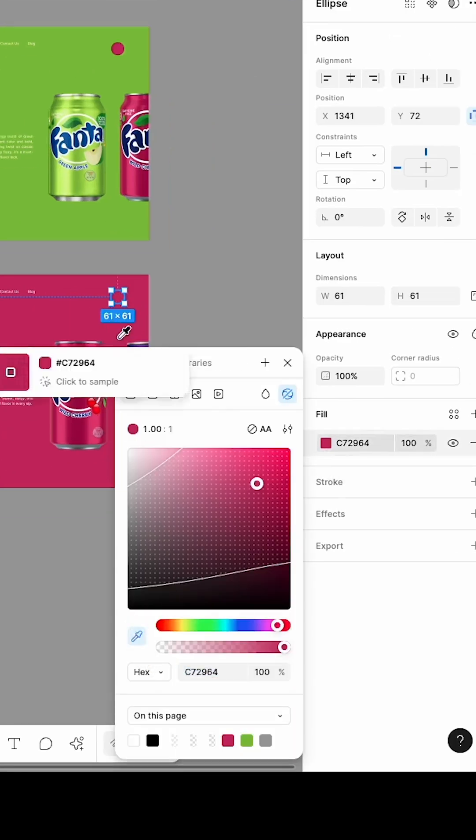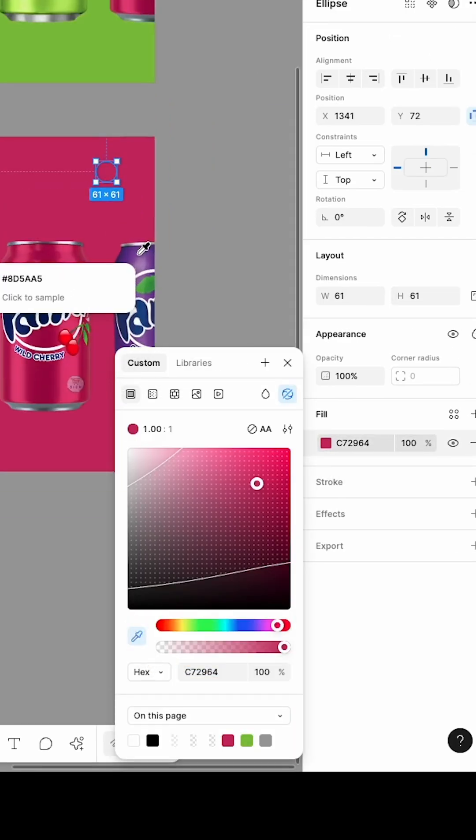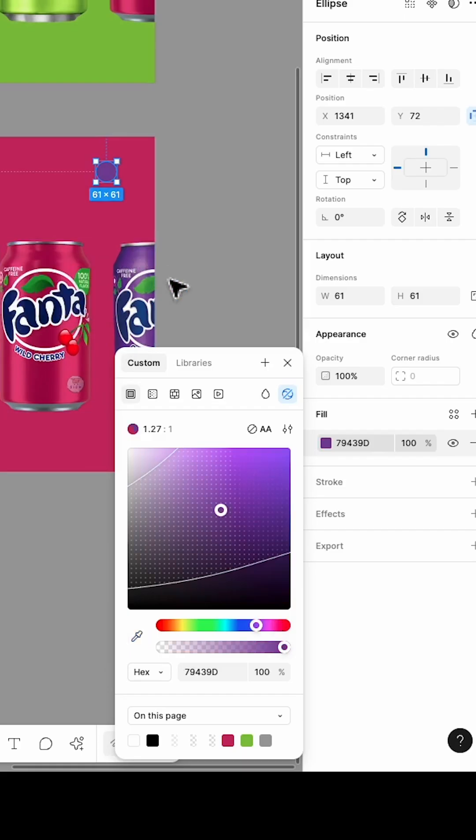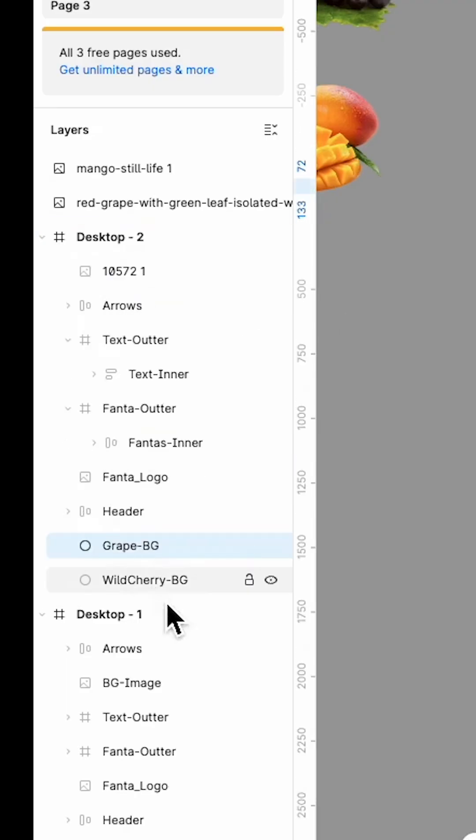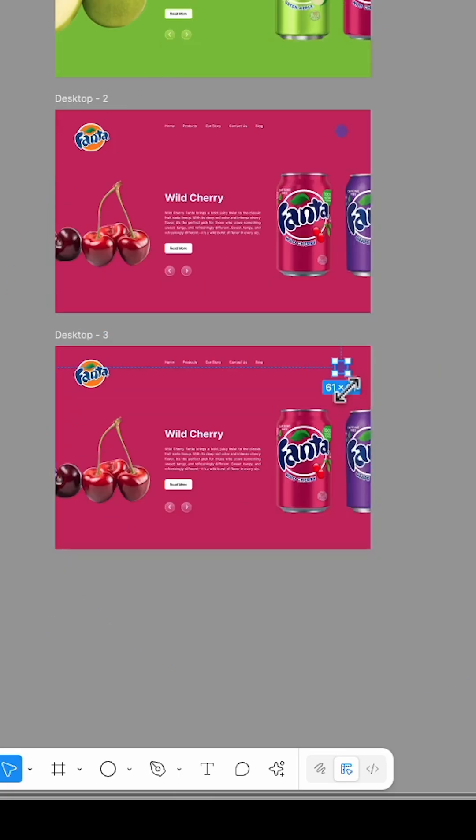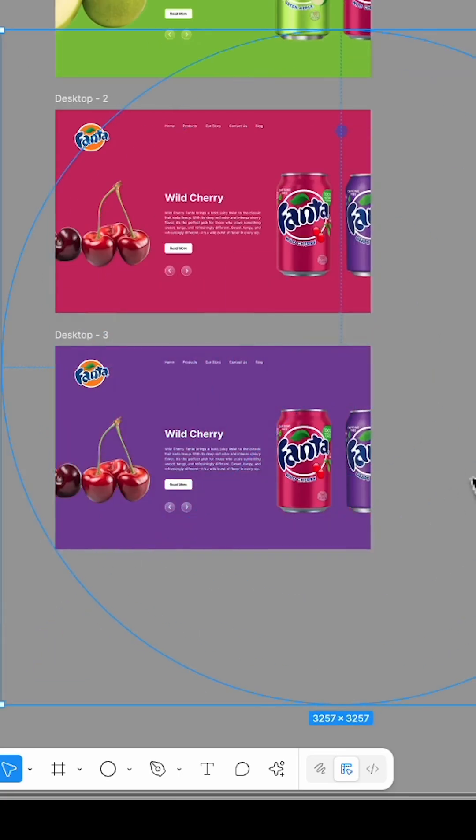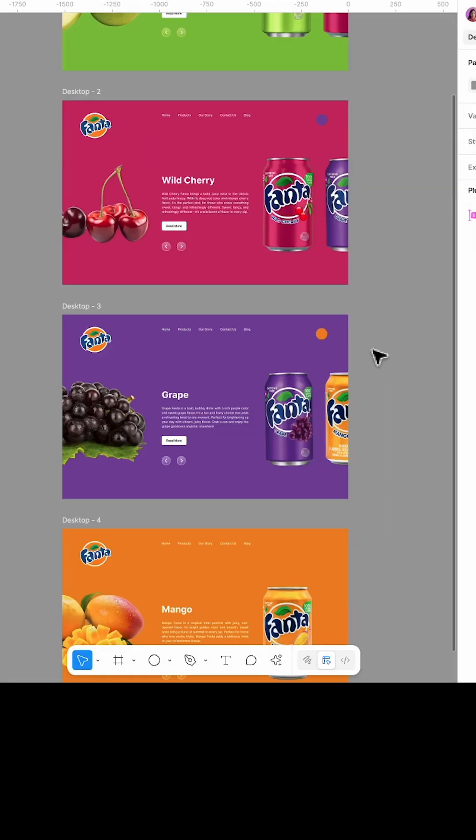Change its color to the next frame's background color, rename it Grape Background, and place it under all layers except the Wild Cherry Background. Duplicate the frame again and follow the same steps for additional flavors.